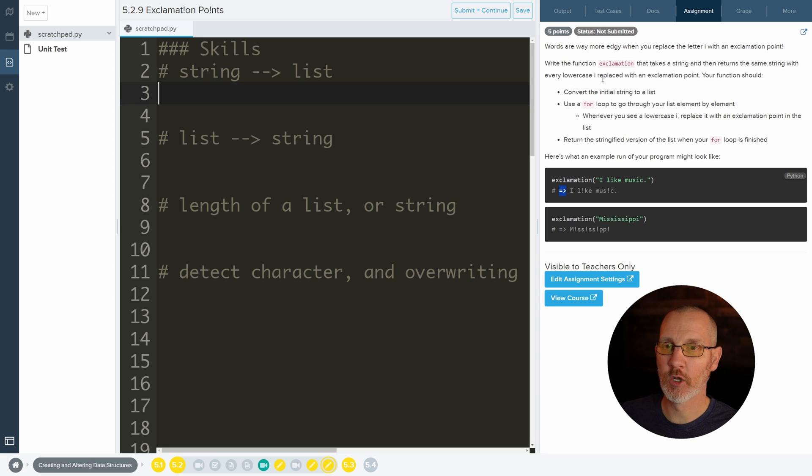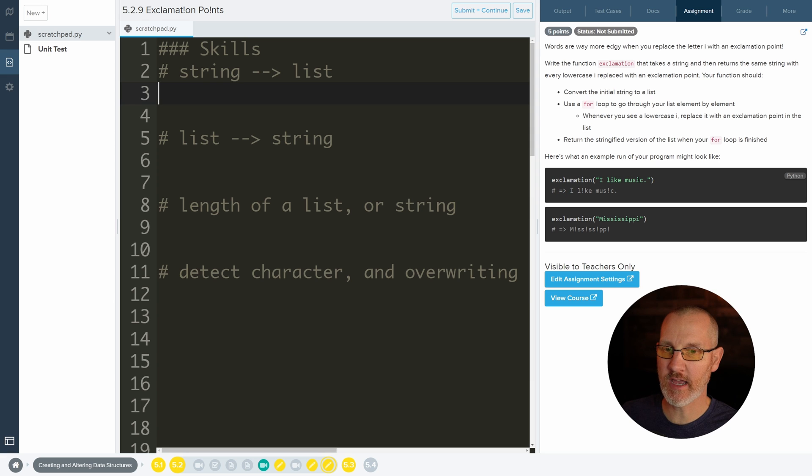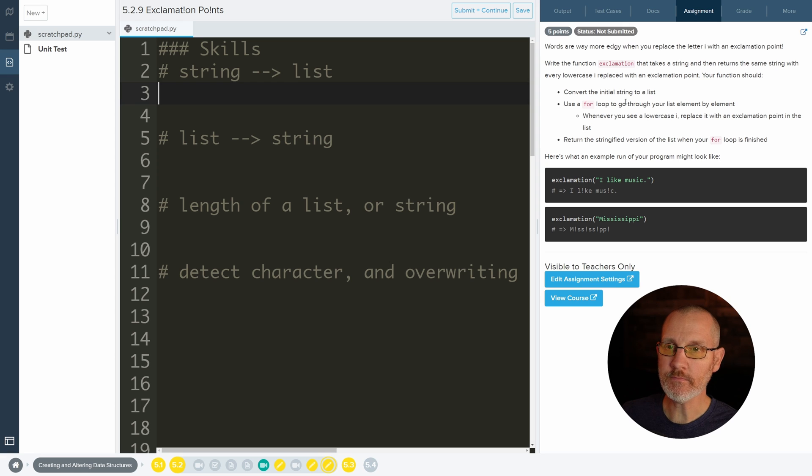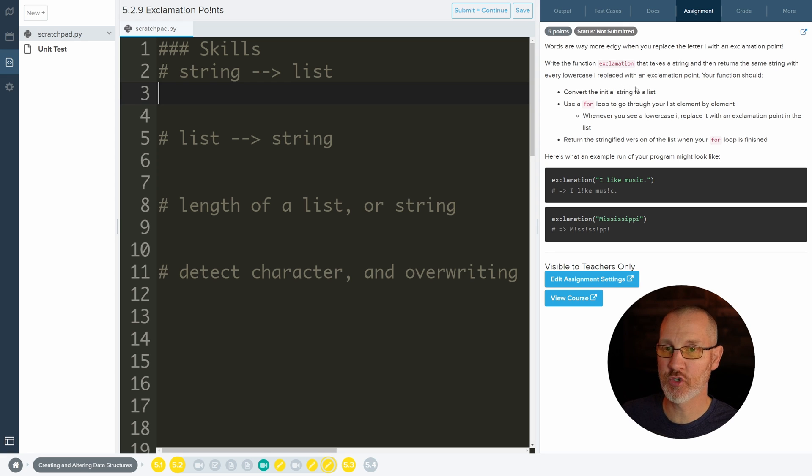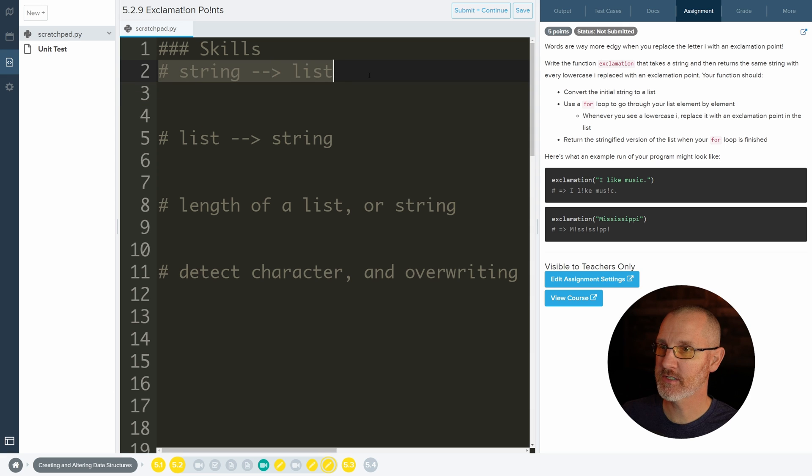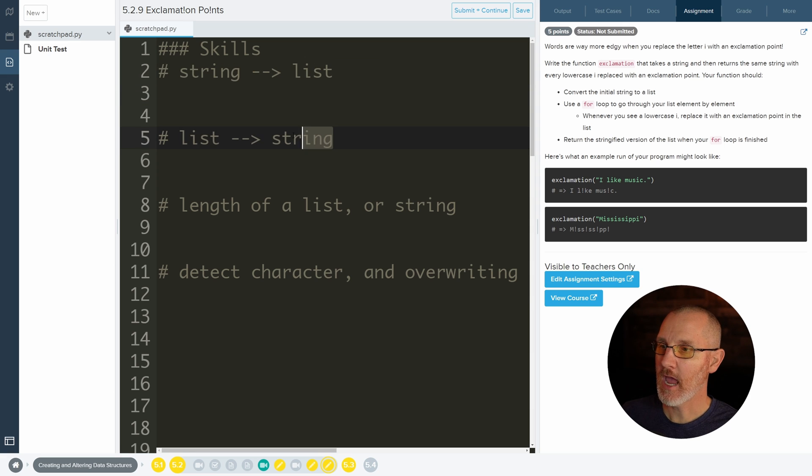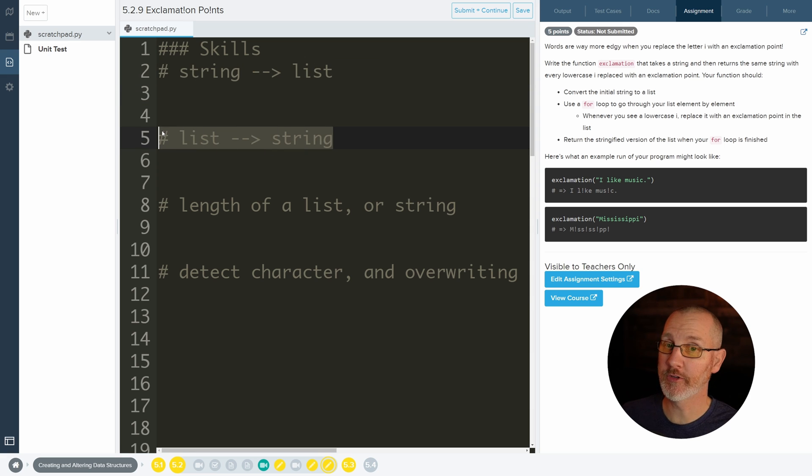With every lowercase i replaced with an exclamation. So here's a lowercase i, here's a lowercase i. The big I is not replaced, but the other ones are. Then it tells you that you can convert the initial string to a list, so that's what we're going to do first. That's a skill you need. And then also going back from a list to a string is what you're going to need to do, because this ends up being a string in the end.